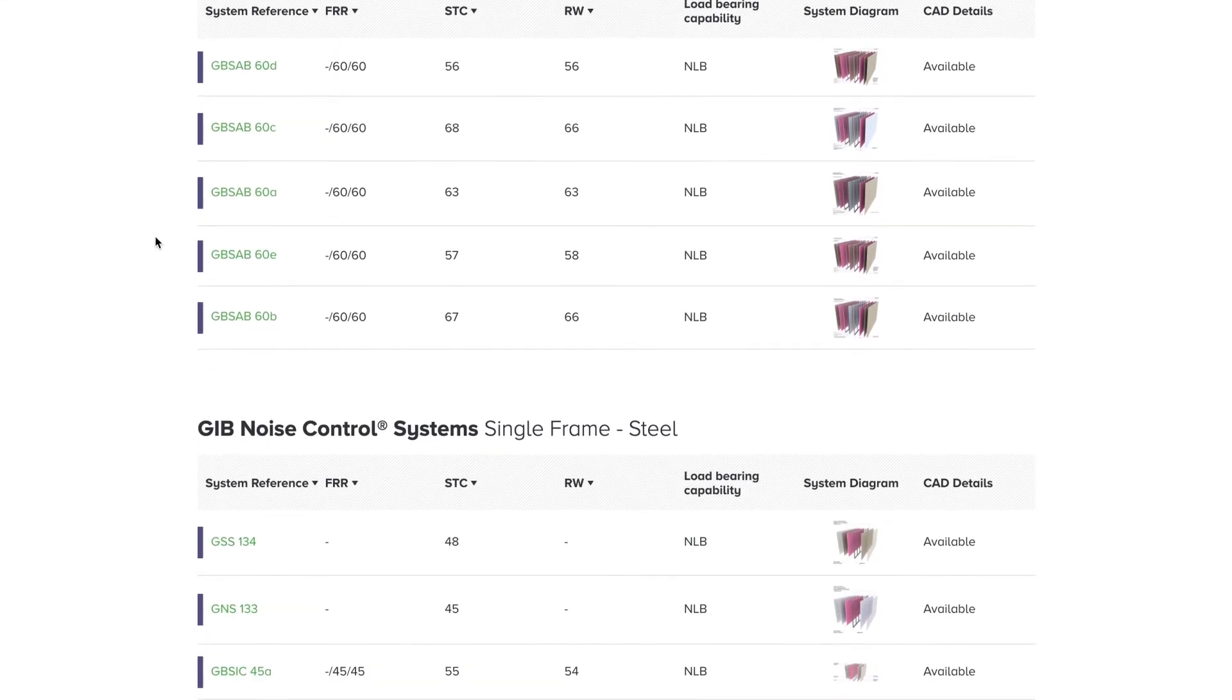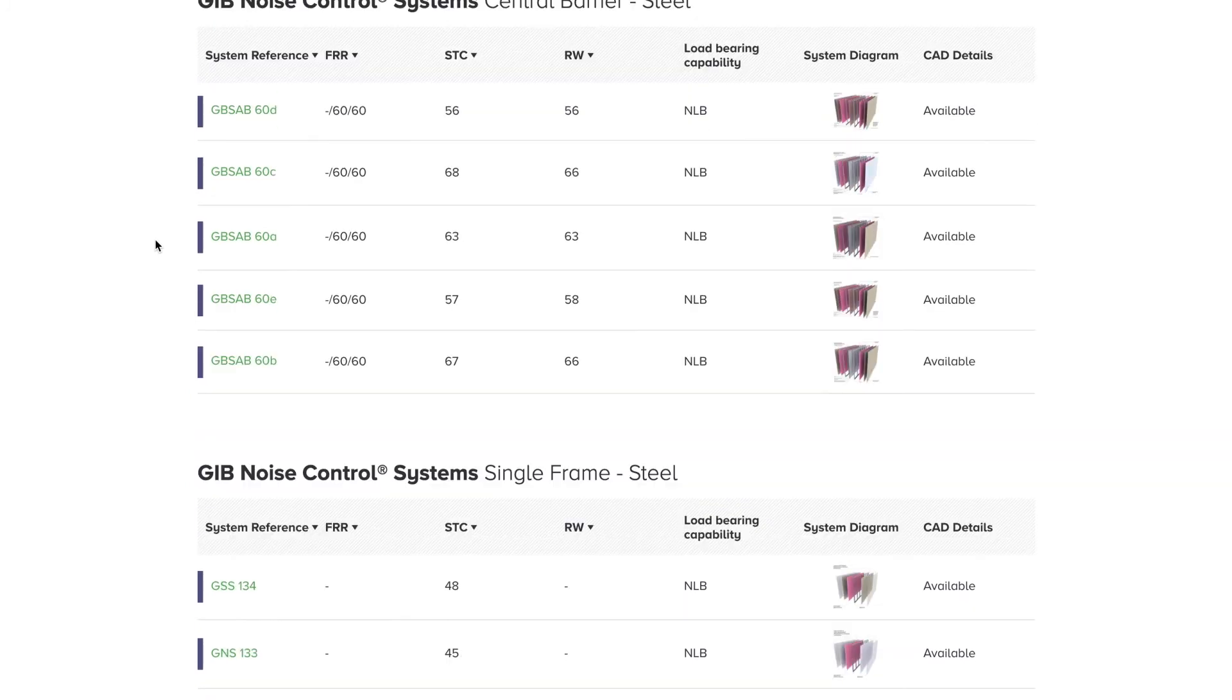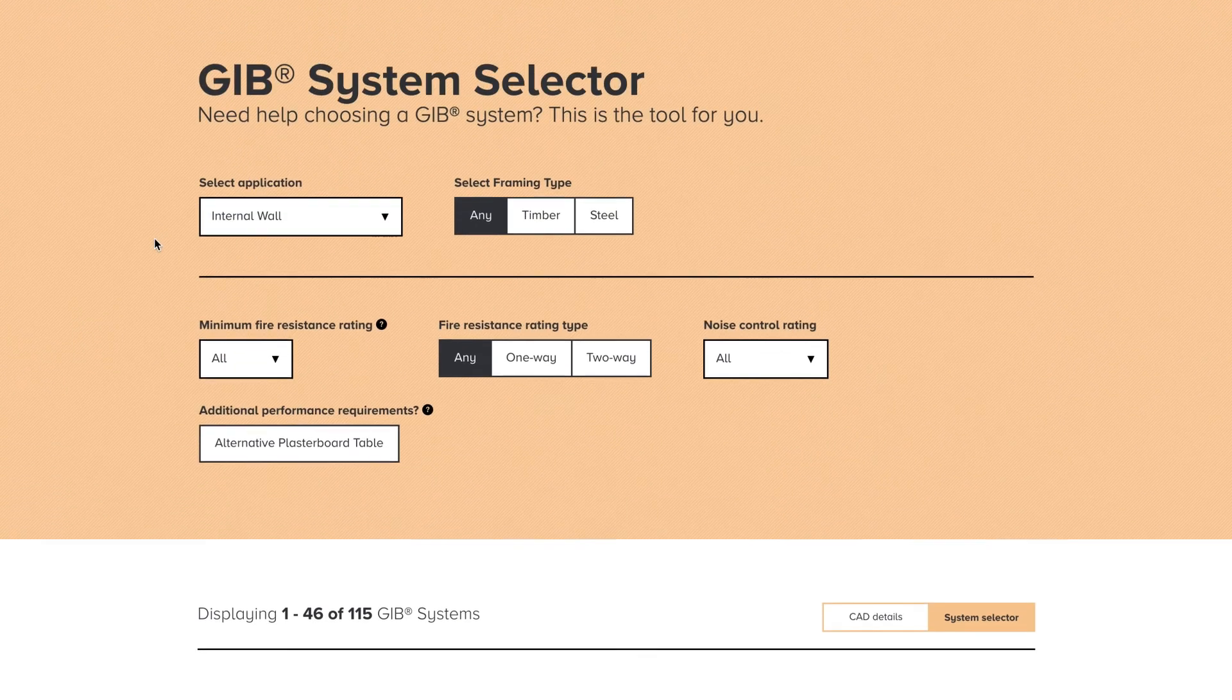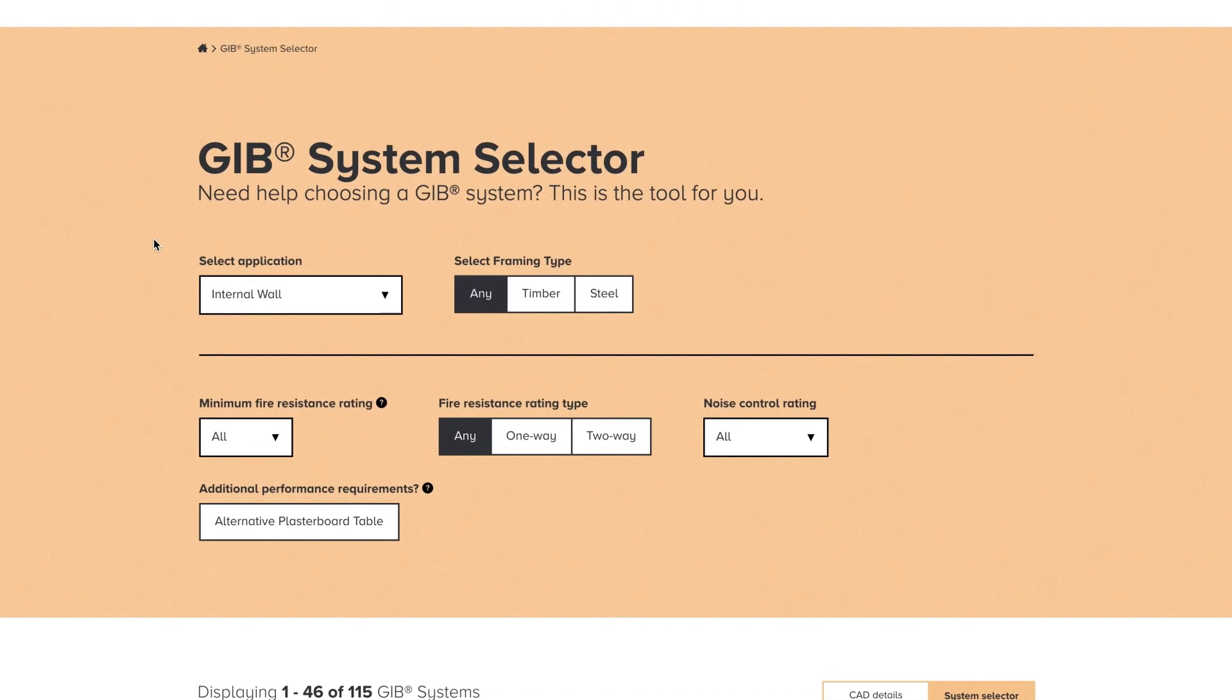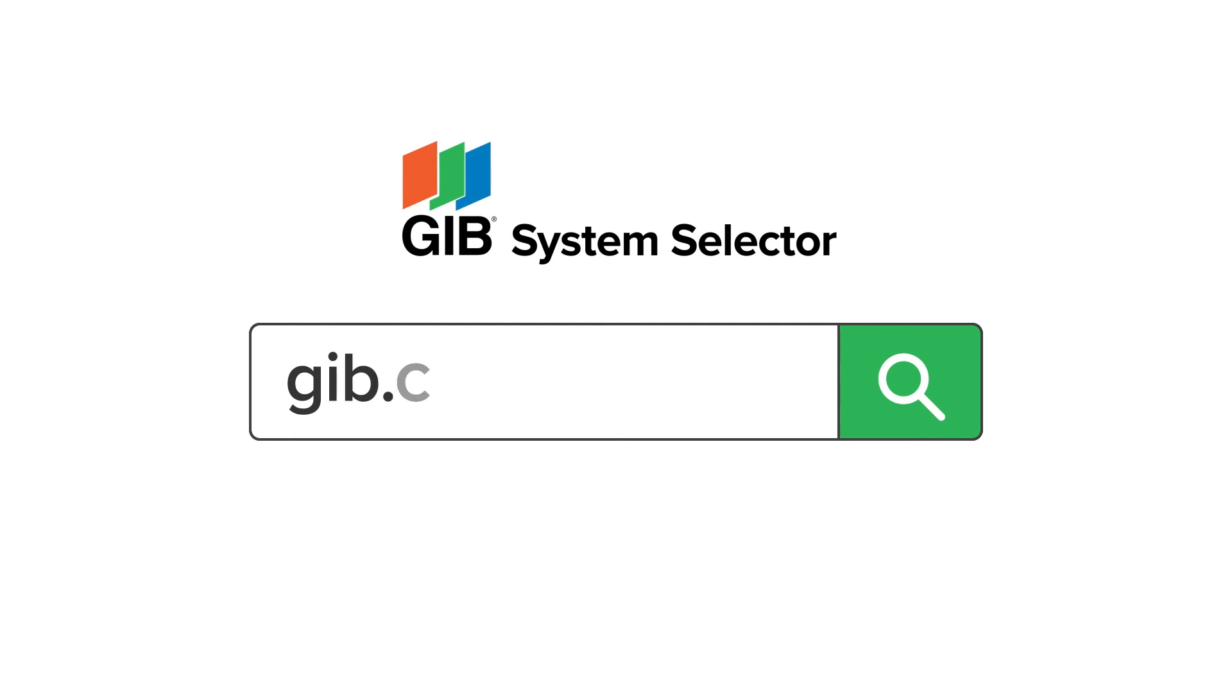So that's a quick overview of the JIB System Selector, designed by specifiers for specifiers. Try the JIB System Selector now. Go to jib.co.nz.